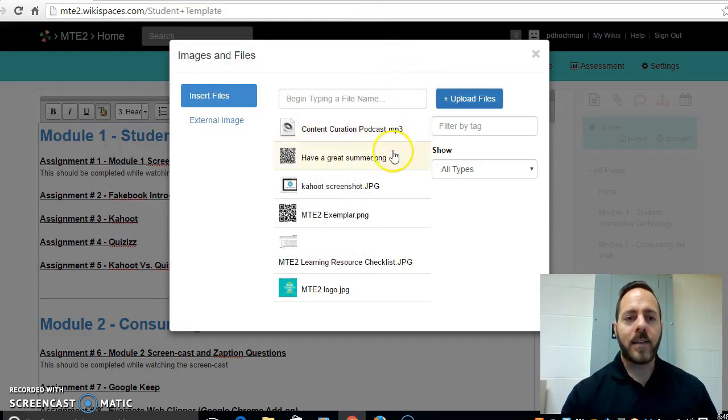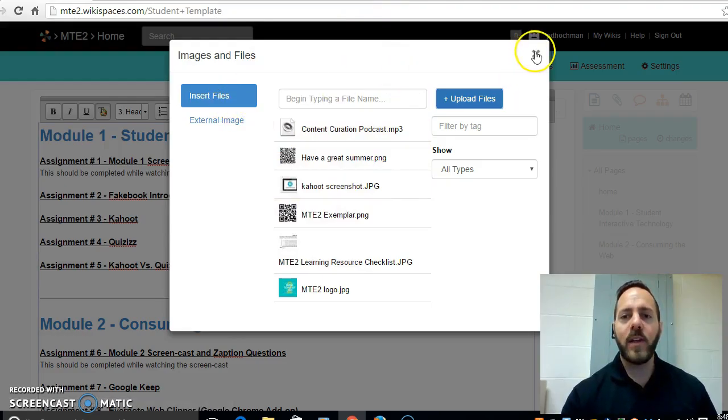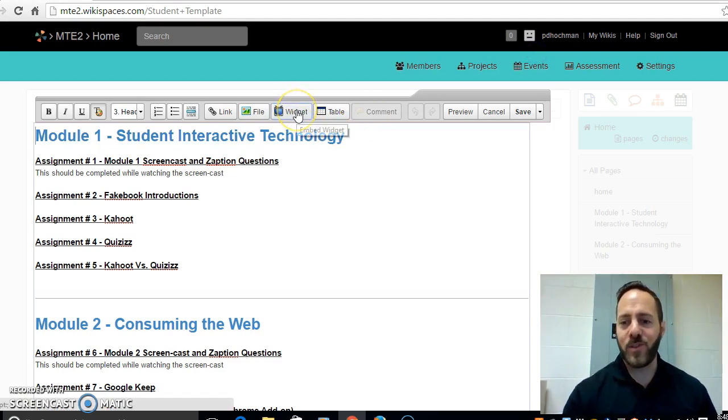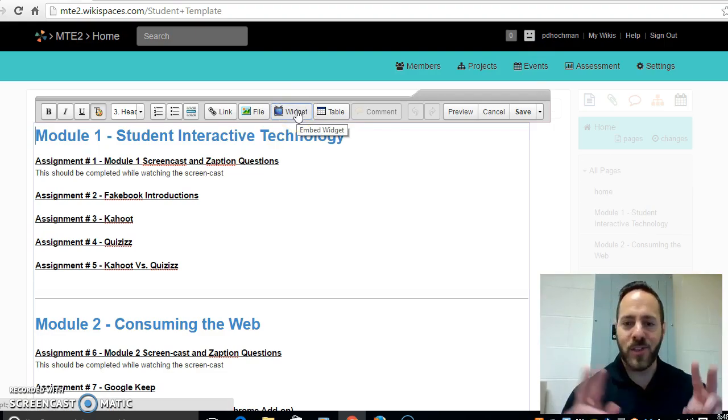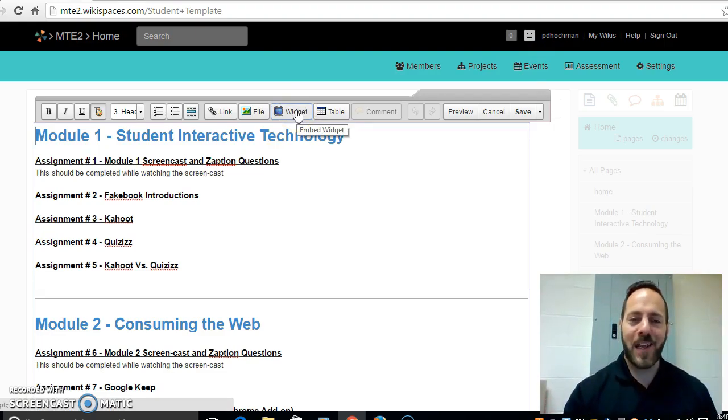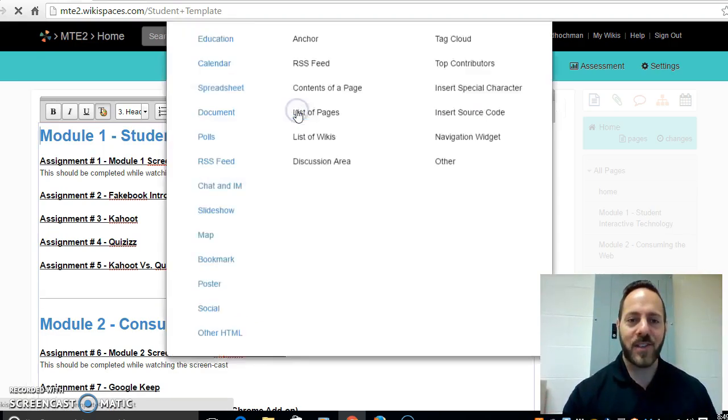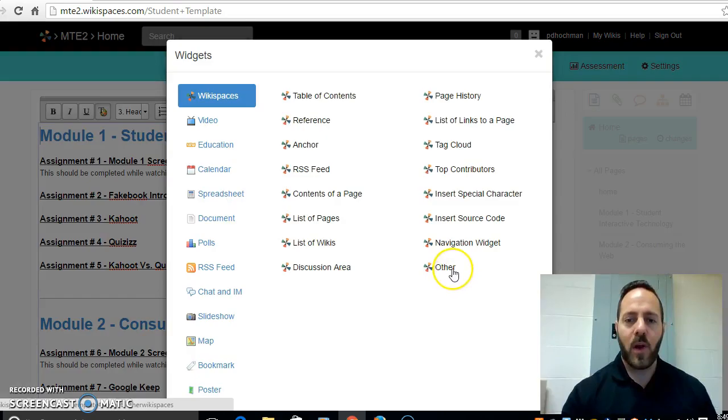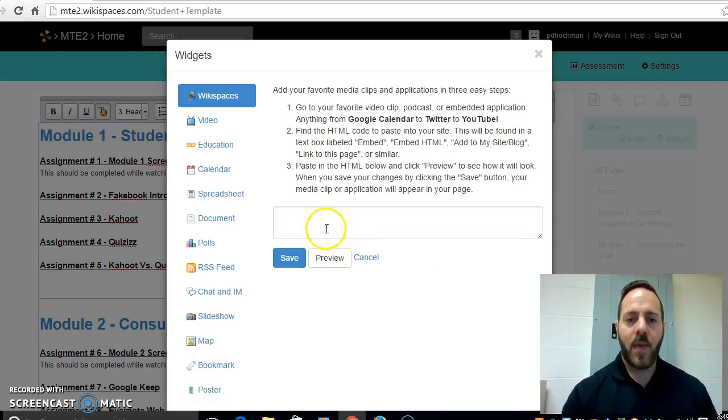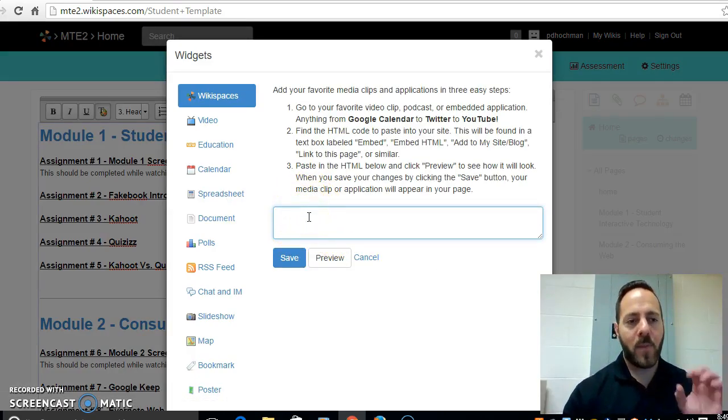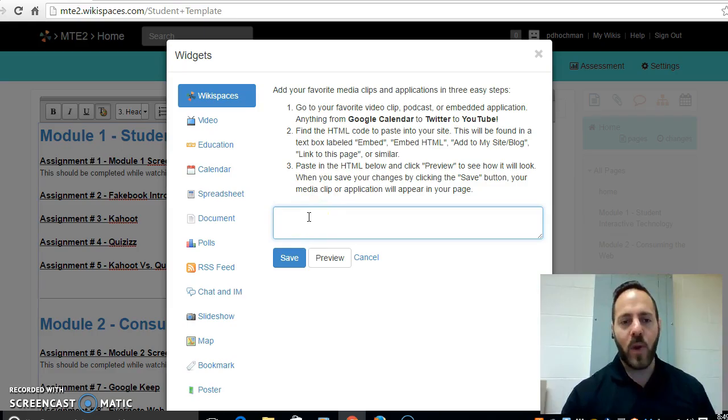And lastly, and this is going to be the most complicated one, if you would like to insert a widget. For example I would ask you sometimes to insert some embed code. I'll explain that throughout the course obviously. You would go to widget then you go to other and then you paste the embed code right here. Okay and that would automatically become a widget on your computer.